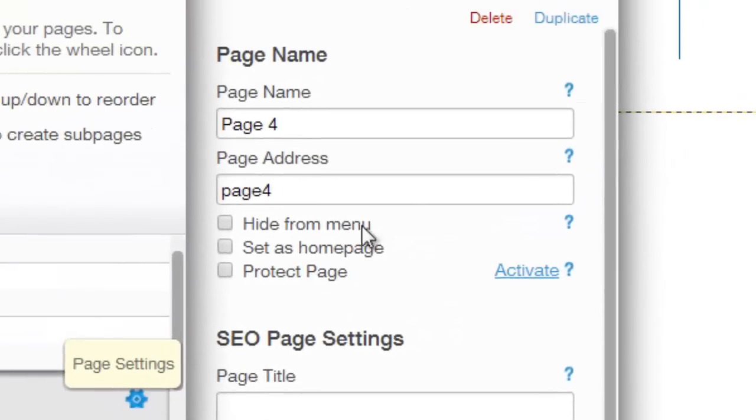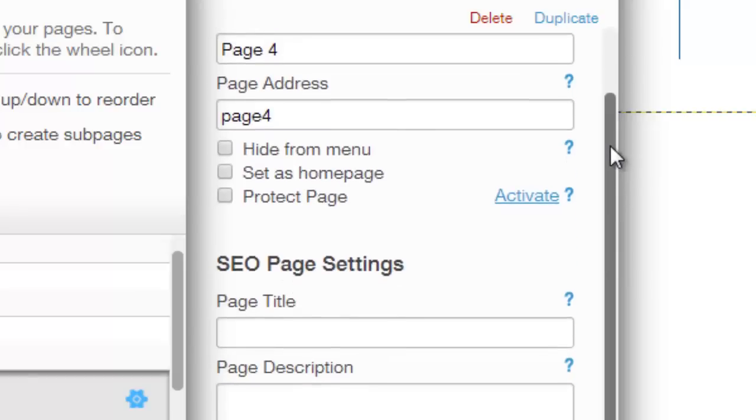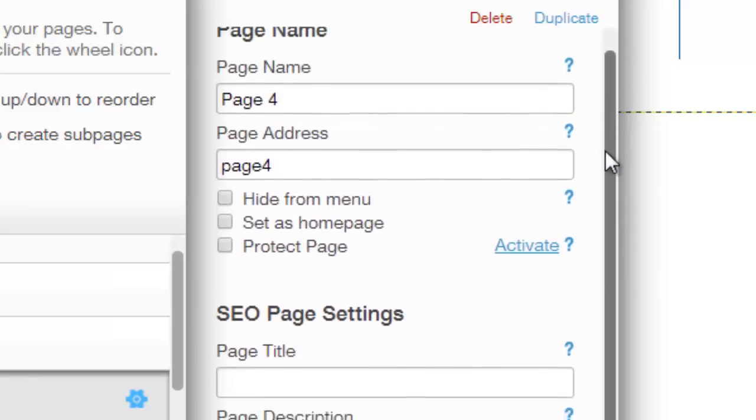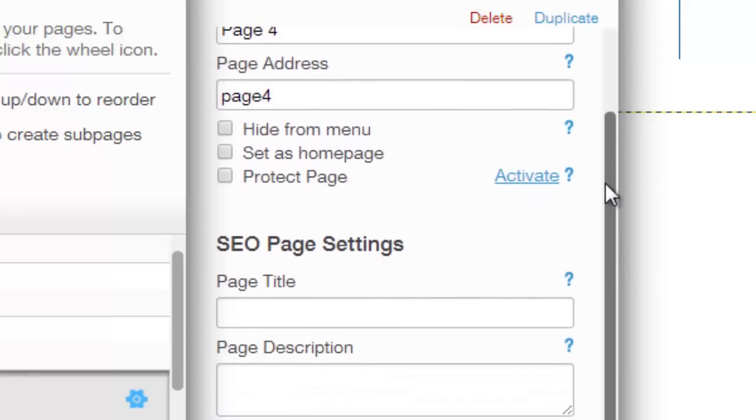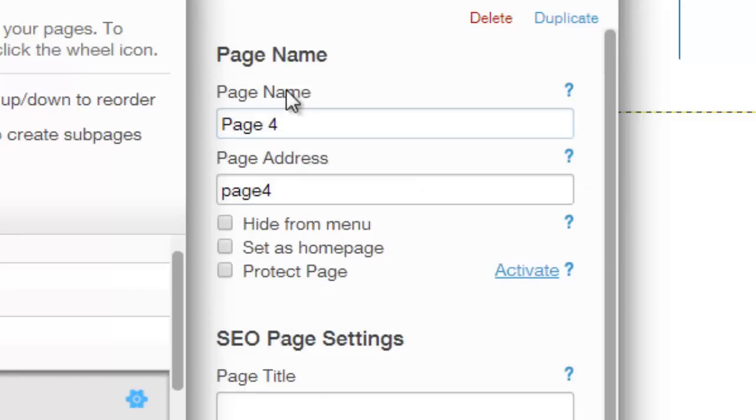Once you're in the page settings, you could go through this. This is where you could add your SEO settings for your page and your page name, page address, all that.